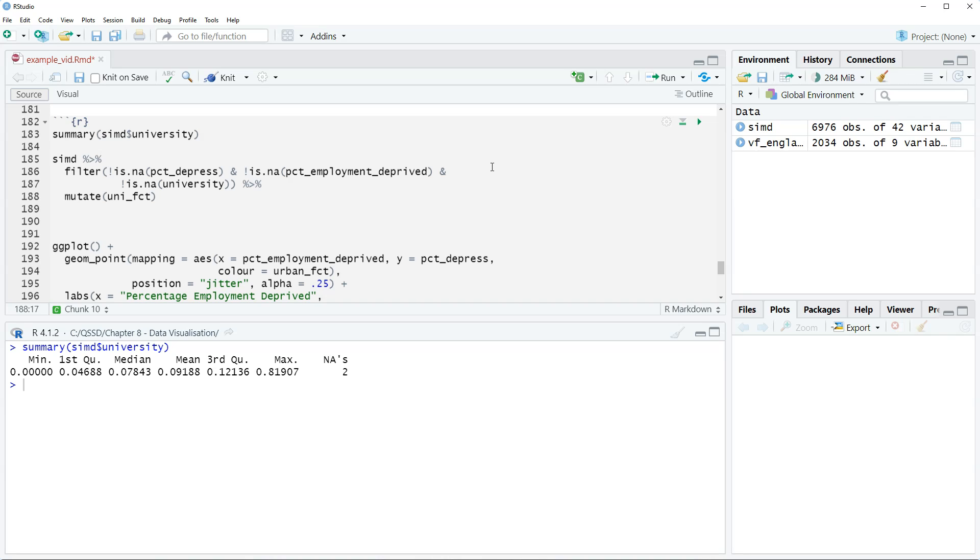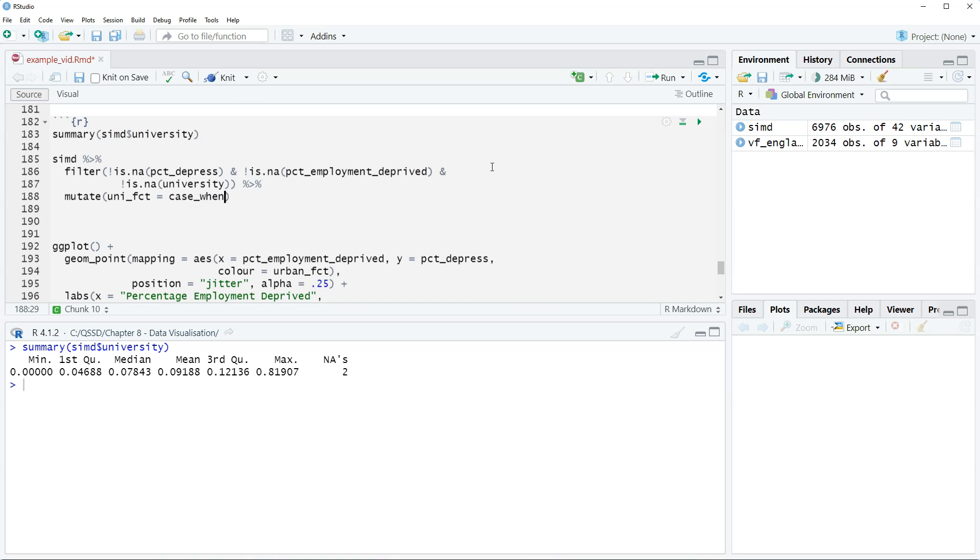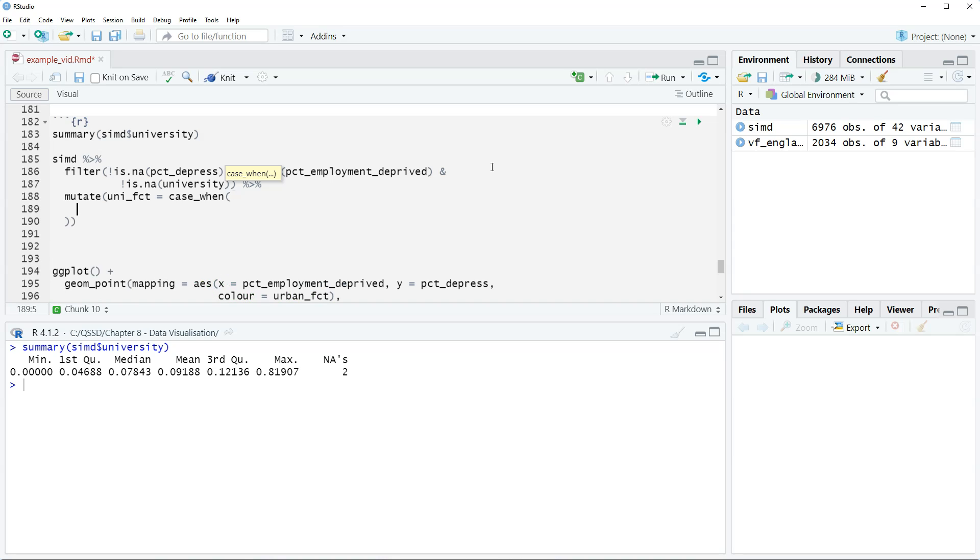We're gonna create a new variable called uni_fct. We're gonna use the function case_when. We looked at this in the previous chapter. This is like a generalized if then or if else function. What we're gonna do is create three categories out of the variable university, based on the first quartile and then first to third and then greater than third quartiles.